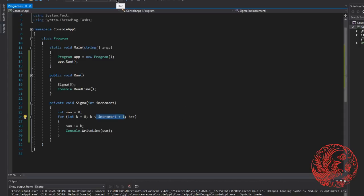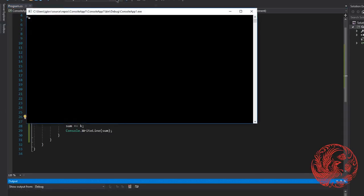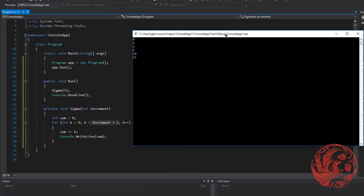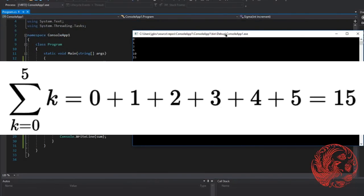Now if we look at the example problem that the definition of sigma provides, we can see the results are the same.